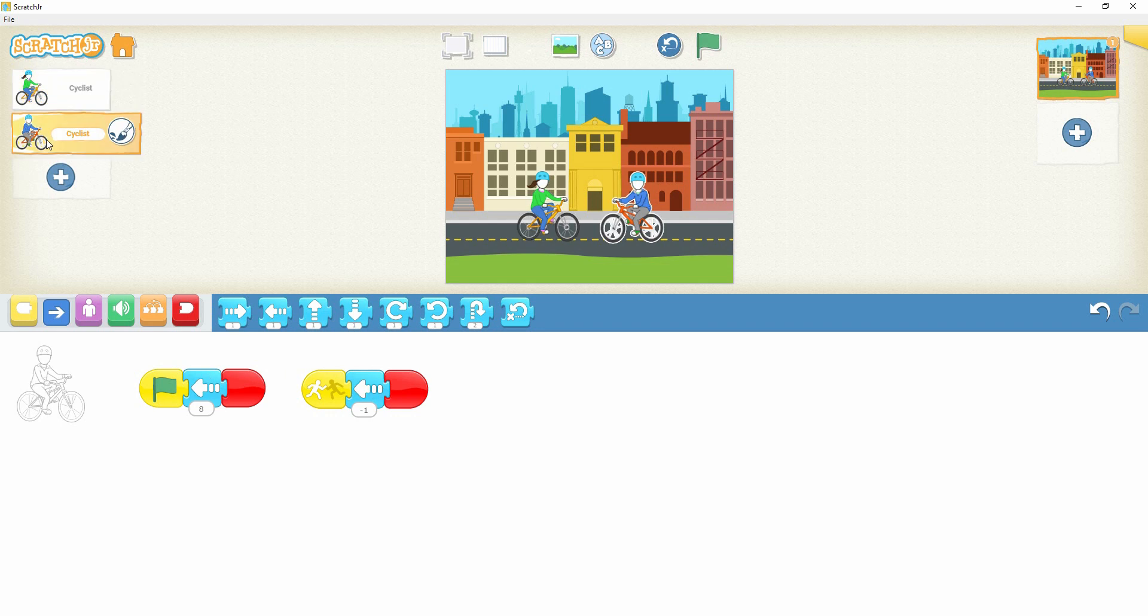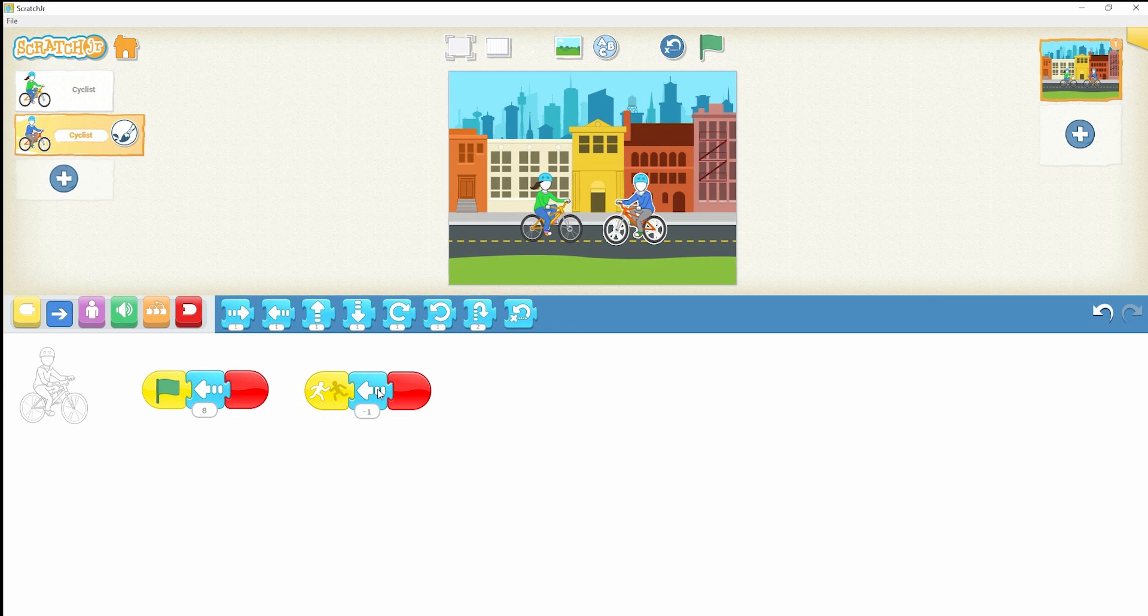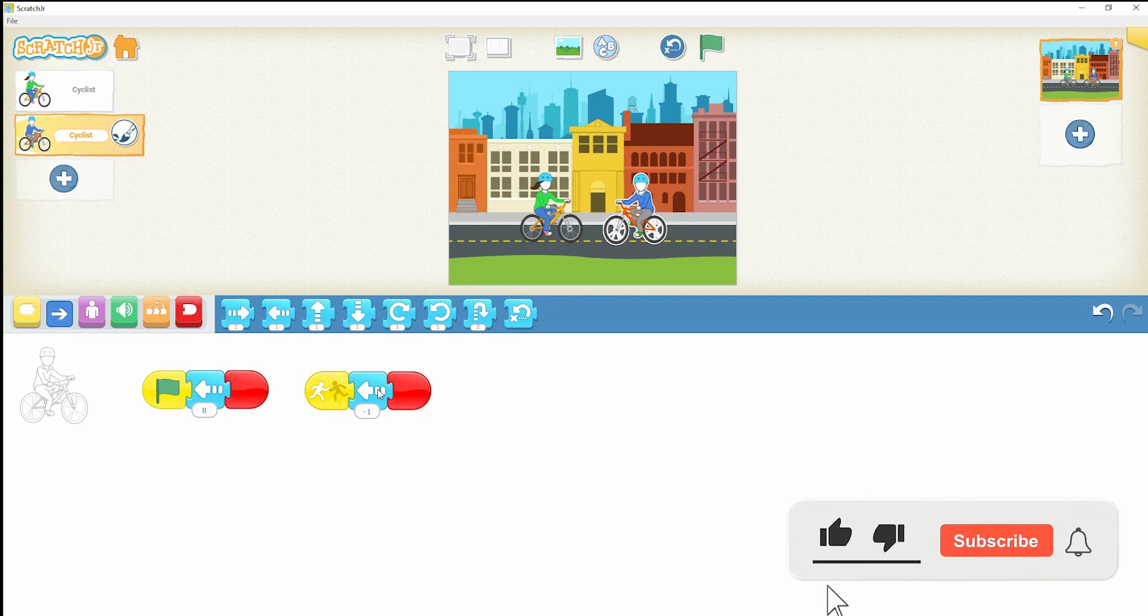These code blocks are arranged for the second cyclist. Now I hope you got the idea to arrange the code blocks for this demo. Now it's your turn to arrange these code blocks.